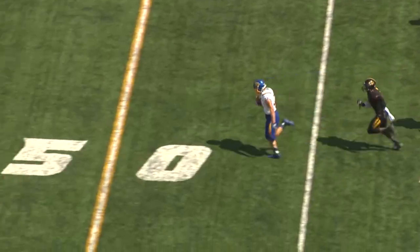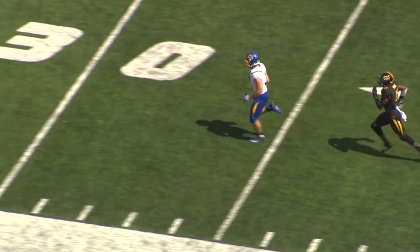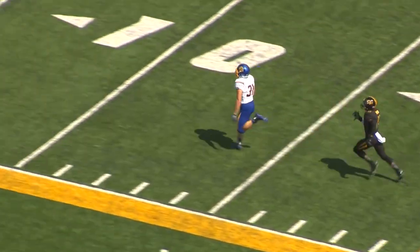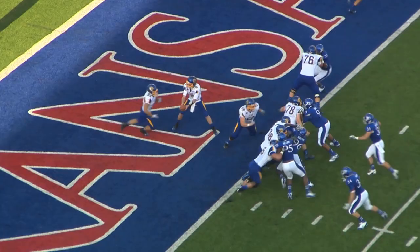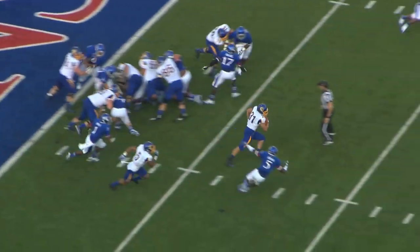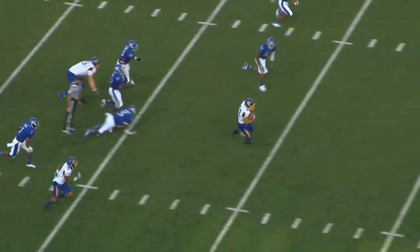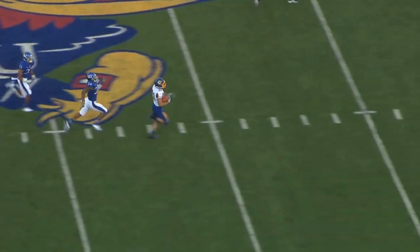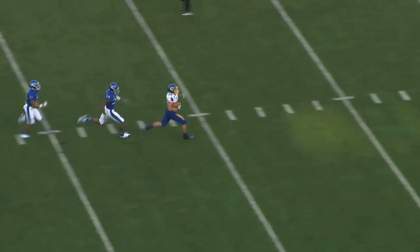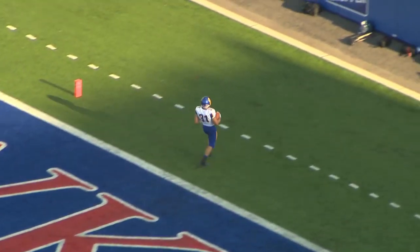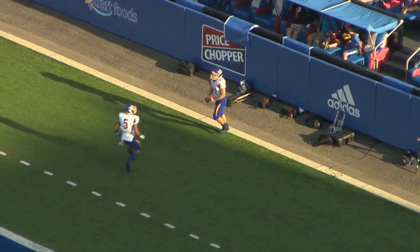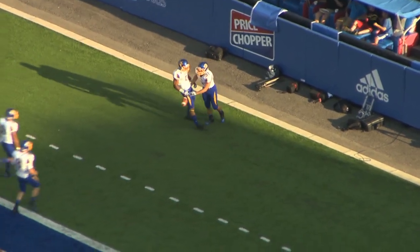Down the left side, 40, he's inside the 20 and he's gone! Klein in the gun, he'll hand to Zenner through a hole right side, 10, middle, 20, 25, 30, center to the 40, it's a foot race to midfield, down the right hash mark, 40, to the 30, to the 20, to the 10 — 99 yards, touchdown Jackrabbits! Zach Zenner.